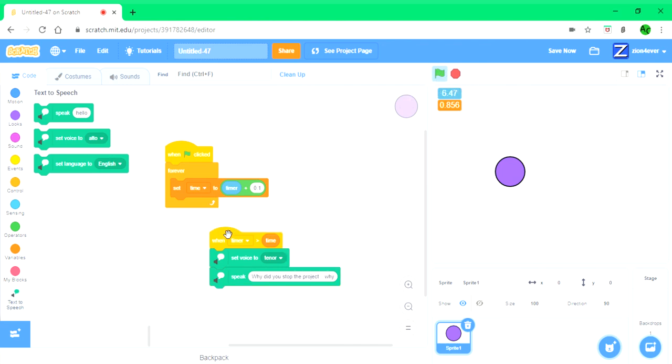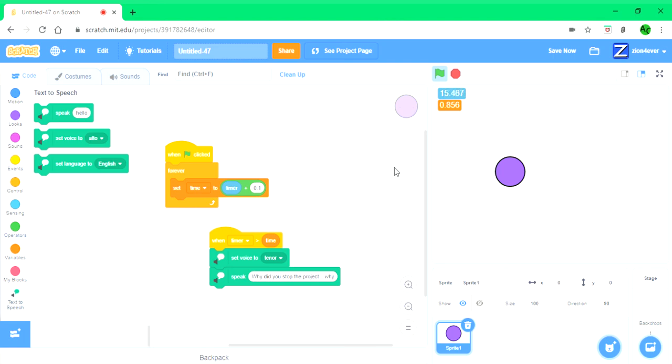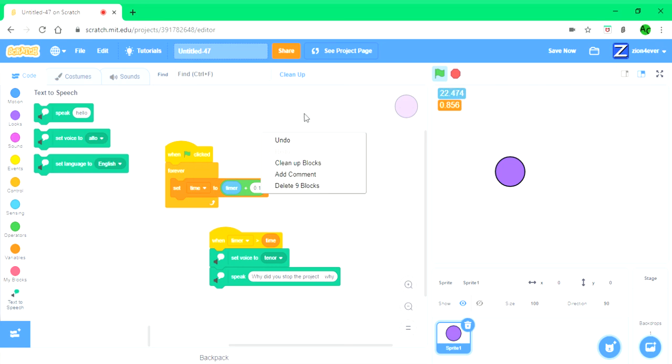And you can just do whatever you want. Thank you for watching this video. That's how you make a when stop button click on Scratch. I hope you enjoyed it. Remember to like, subscribe, and turn on notifications. I'll see you in the next video, bye bye.